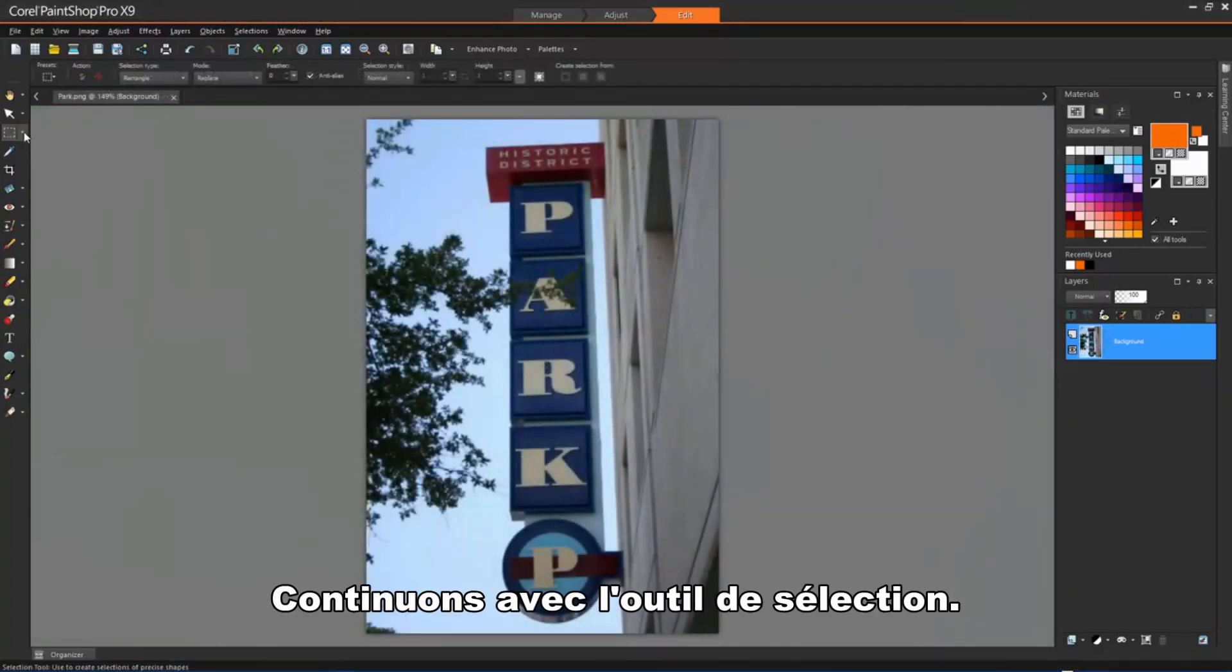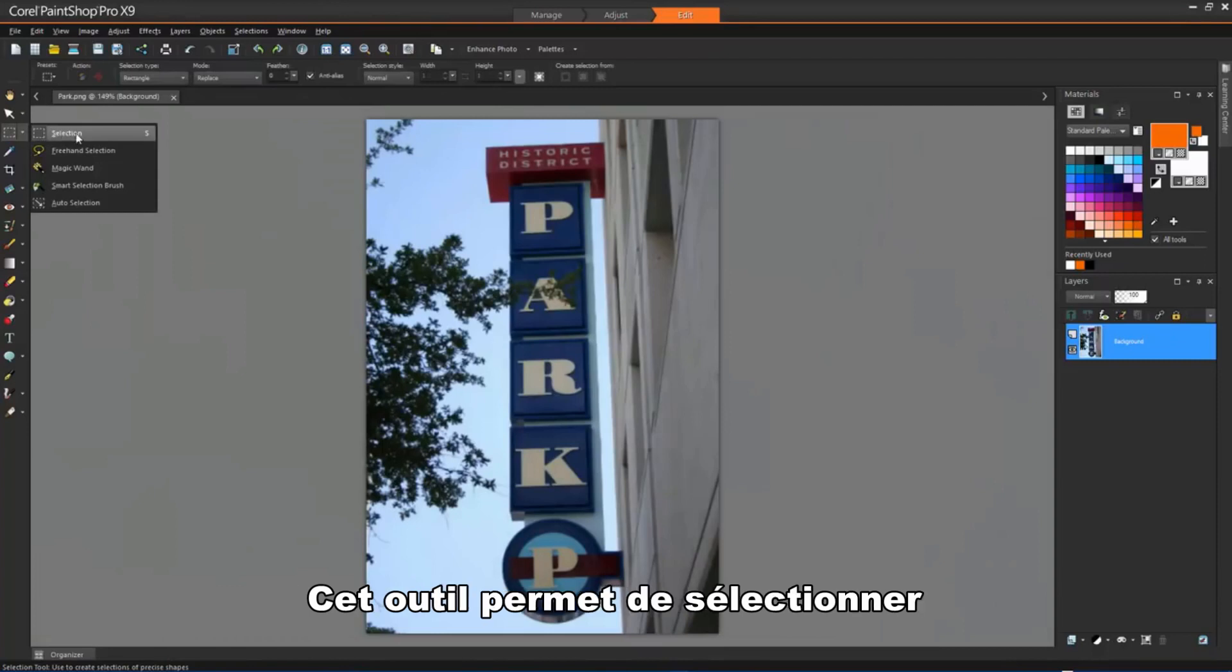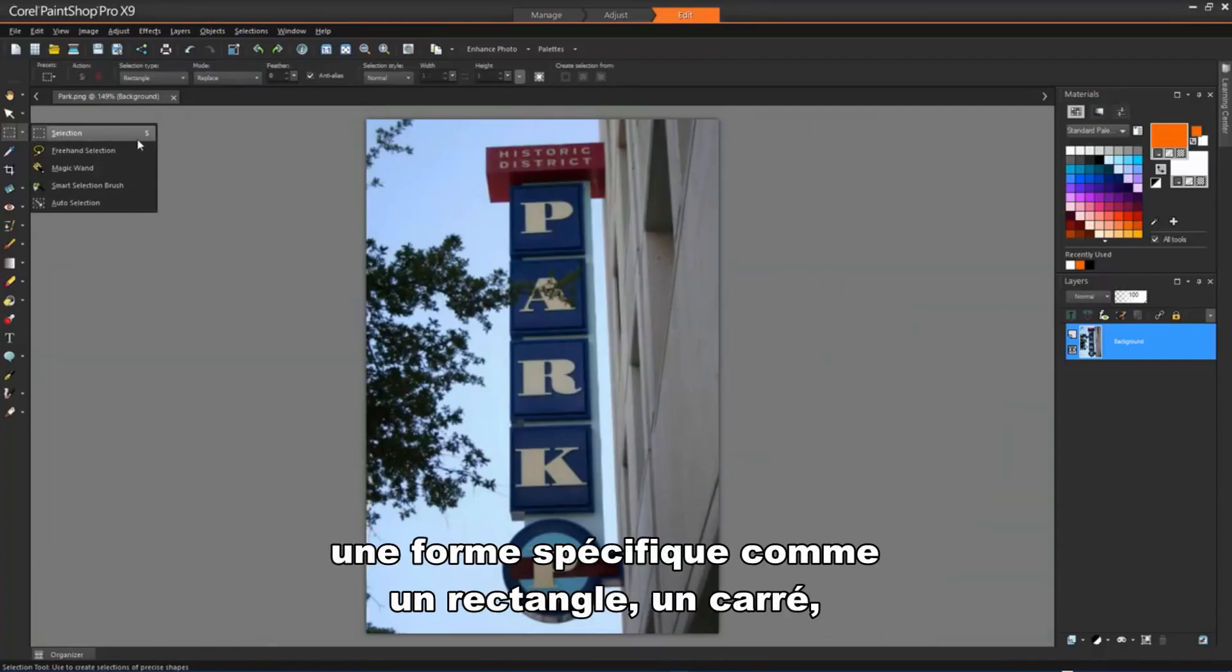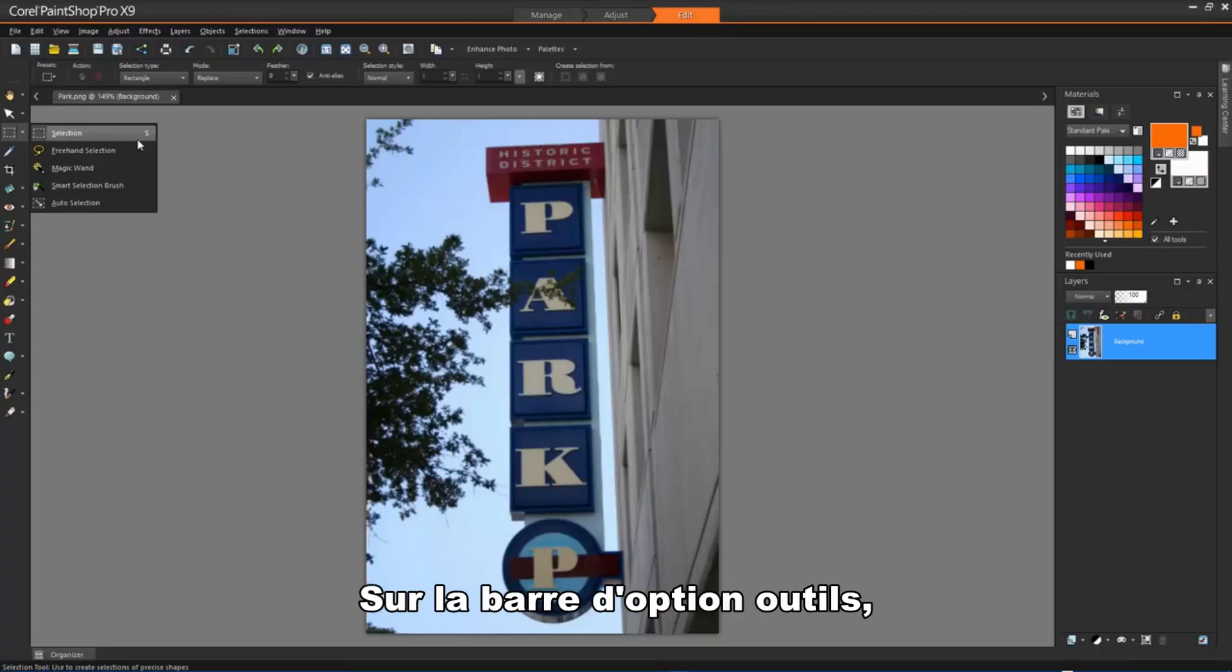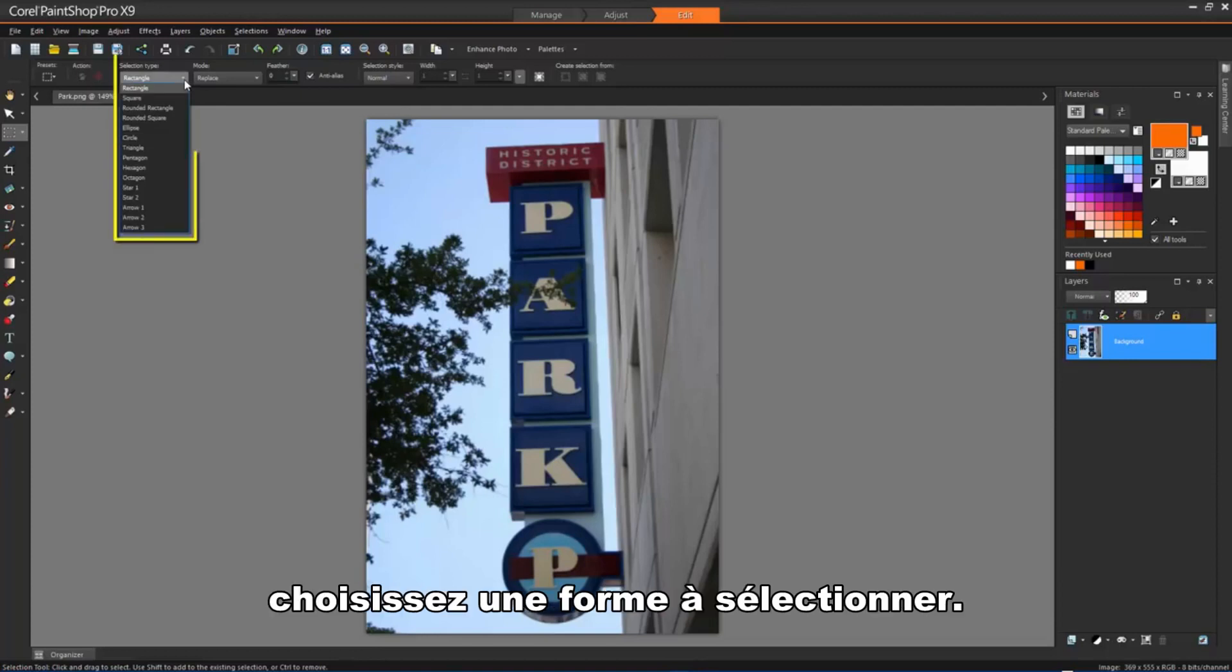Moving on to the Selection tool. This tool lets you create a selection of a specific shape, such as a rectangle, square, ellipse, circle, star, etc. On the tool options bar, the Selection type drop-down lets you choose a shape for your selection.